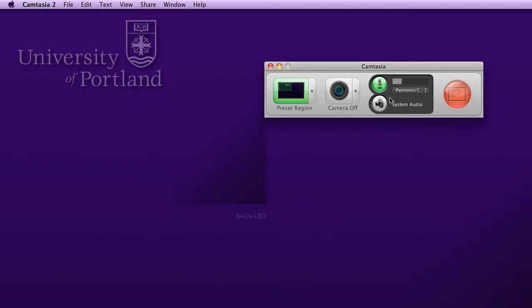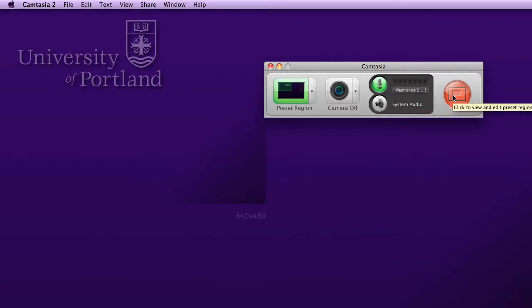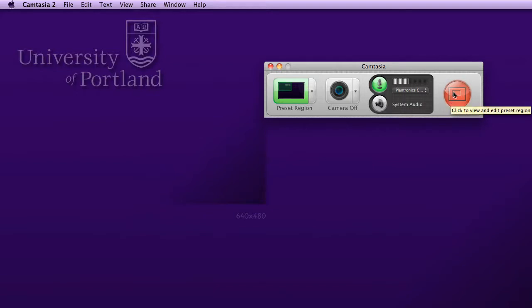Below that is system audio. If I click on the system audio, it's actually going to pick up any of the system audio from the computer itself. When I'm ready to record, I then click on the red record button to the right.